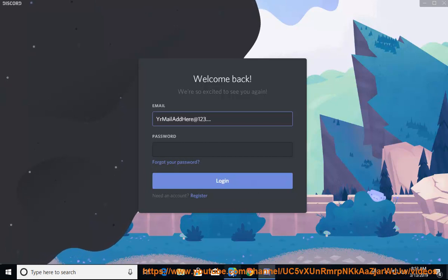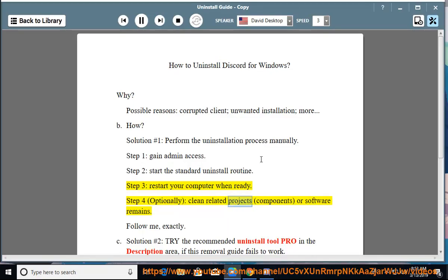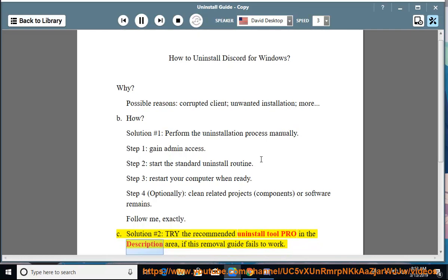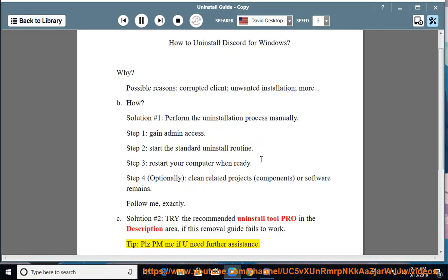Step 4: optionally clean related projects, components, or software remains. Follow me exactly. See solution number 2 - try the recommended uninstall tool pro in the description area if this removal guide fails to work. Tip: please PM me if you need further assistance.